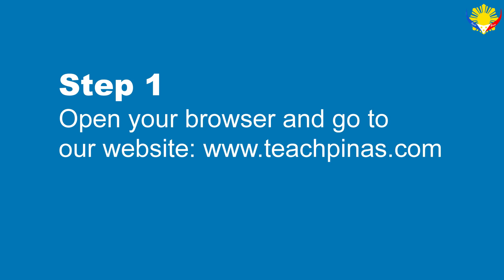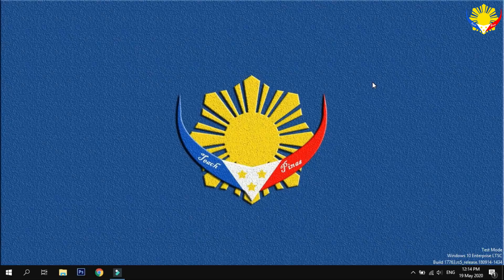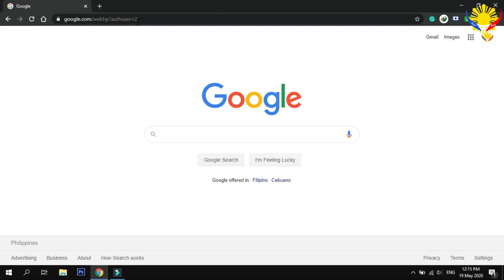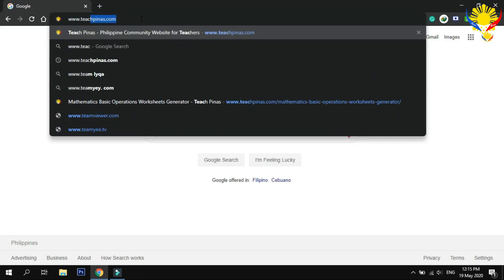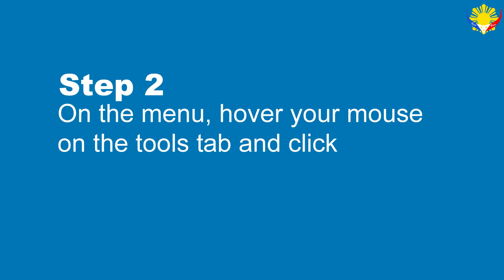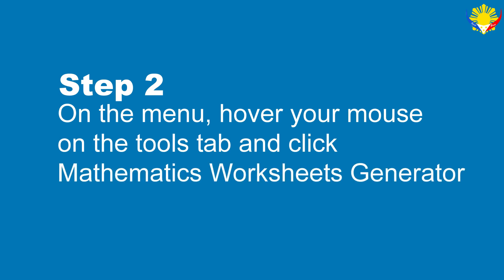Open your browser and go to our website. On the menu, hover your mouse into the Tools tab, and click Mathematics Worksheets Generator.